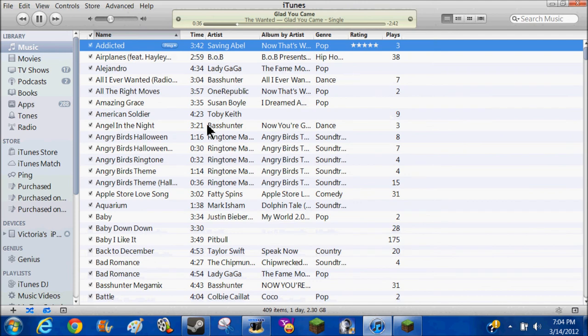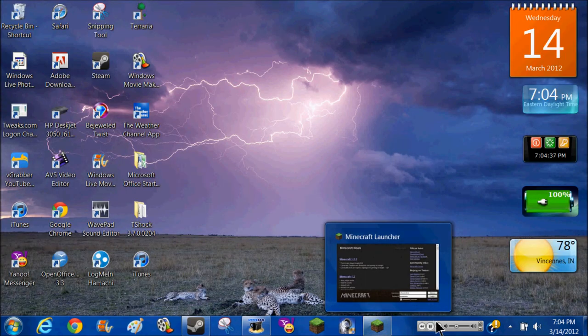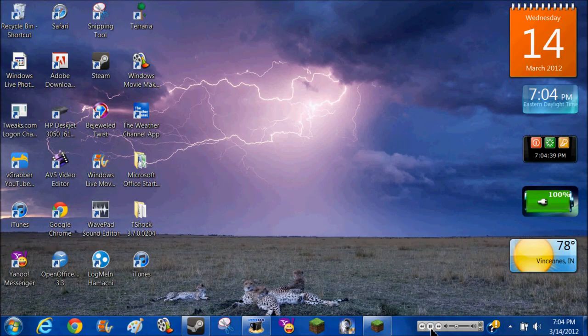And then if you want to minimize it, you can minimize and play and stop it from here.